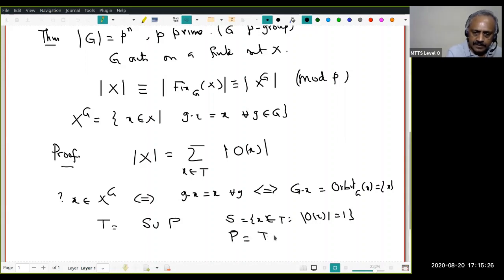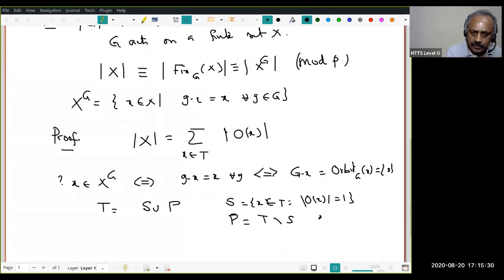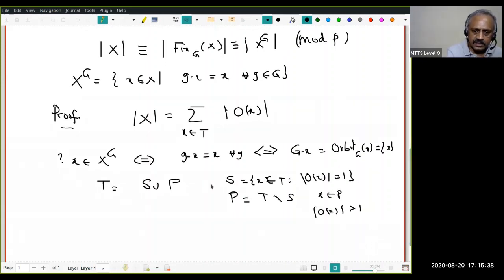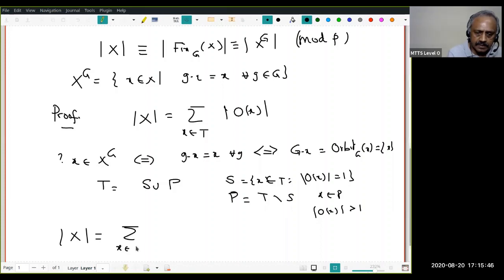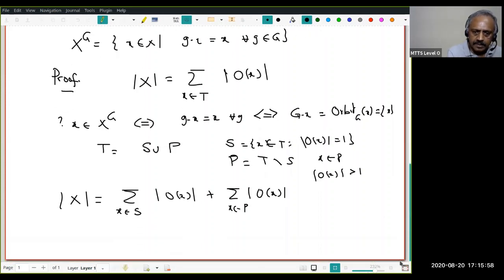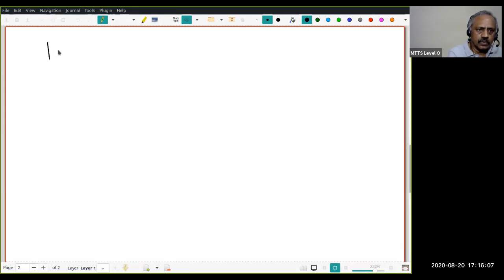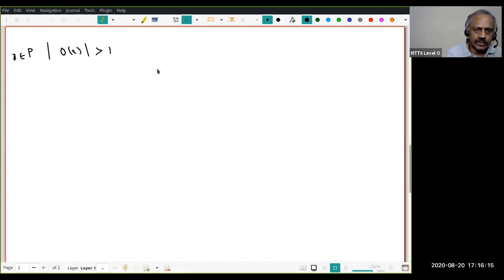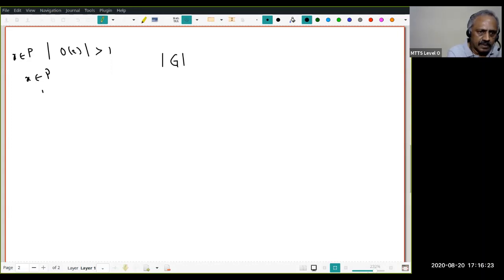And P = T \ S — all other elements. That means if x belongs to P, the orbit of x has size greater than one. Therefore I can split the sum into two things: x in singleton orbits |O(x)| plus x in P |O(x)|.